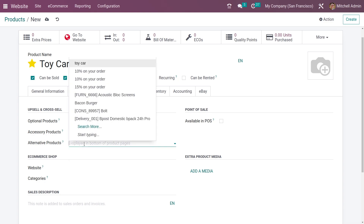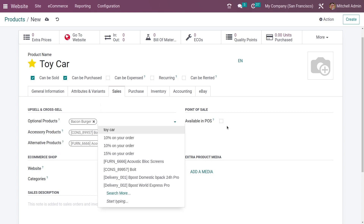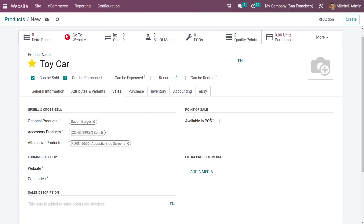If you want to add an alternative product, you can also add that here. Going to the e-commerce shop section, you have the option to set the website for the product and add the website on which this product is to be available. You can also add categories from here, and if you want the product to be available in the POS you can tick that checkbox and add POS categories.